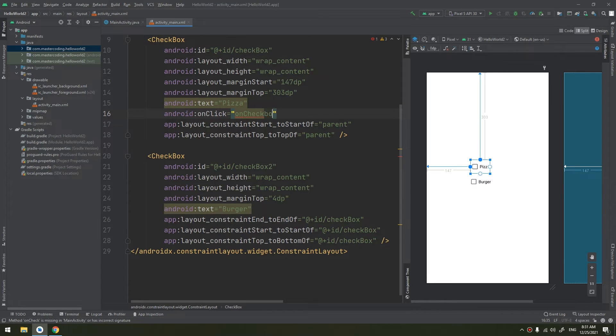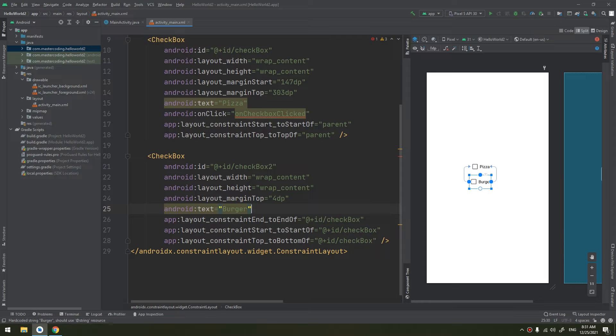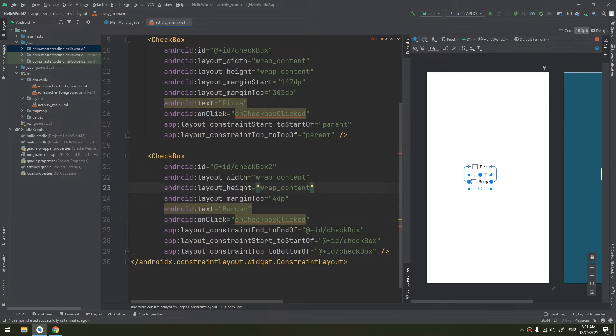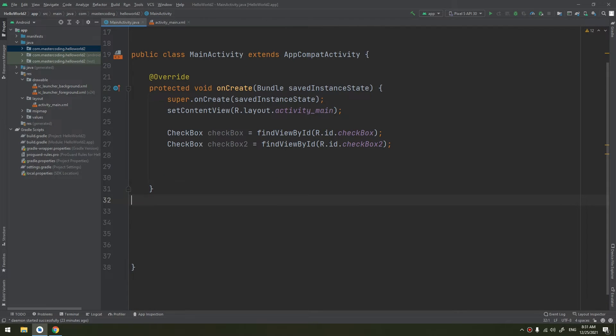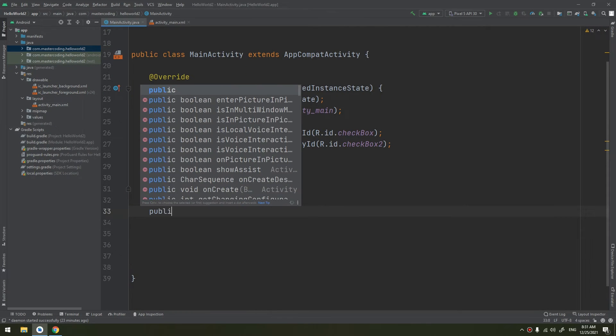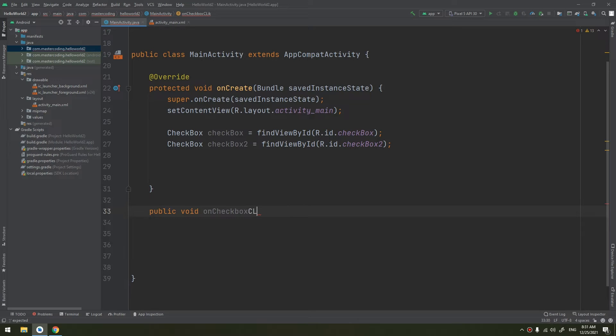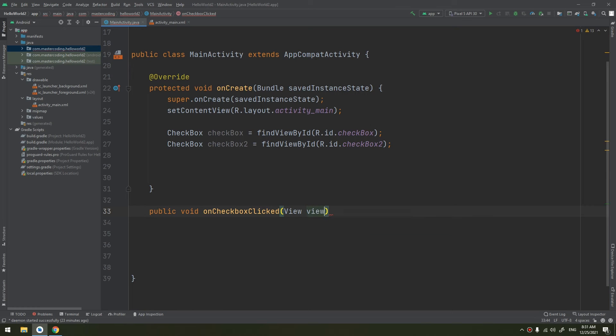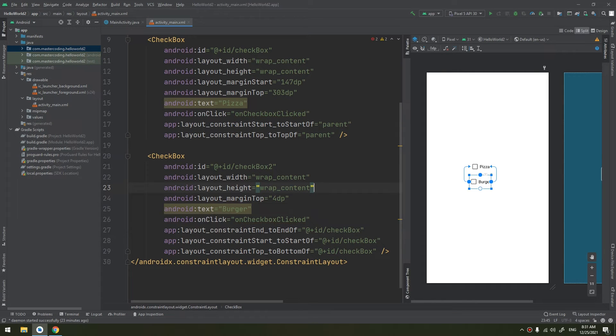But I will show you the way that is much simpler using the onClick of the XML. So I will create a method called onCheckboxClicked. I will copy it and paste it here also, so they are related to a method called onCheckboxClicked.